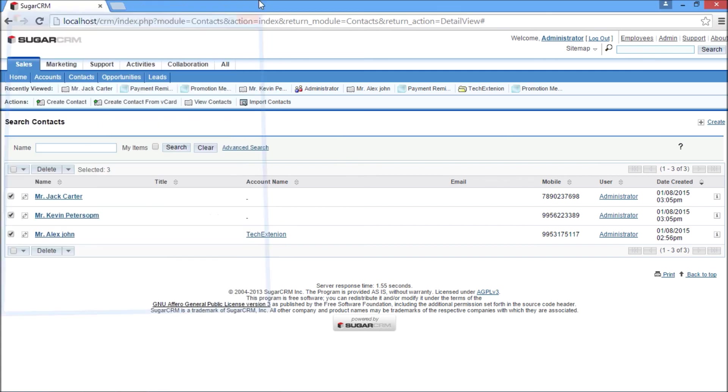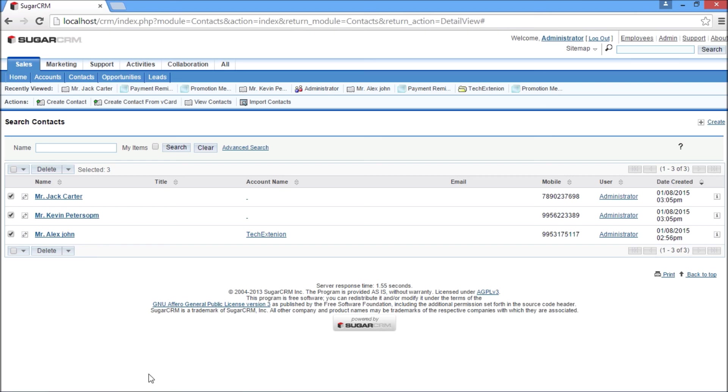This ends the demonstration of SugarCRM SMS integration. Thank you for watching this video.